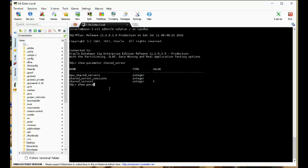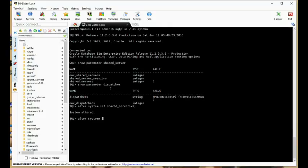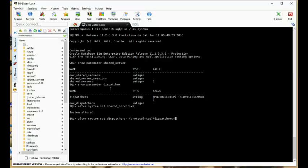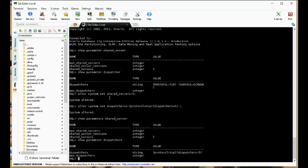Let's also look at our dispatcher — show parameter dispatcher. To set up shared servers, all we have to do is the following: ALTER SYSTEM SET shared_servers = 5, and ALTER SYSTEM SET dispatchers equal to protocol. Let's show the parameters — show parameter shared server, show parameter dispatchers. So we've actually turned on shared server at this point.